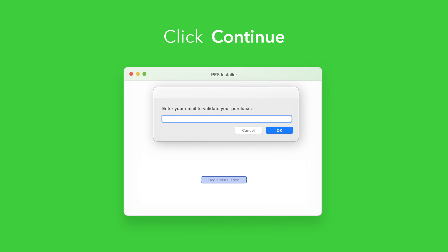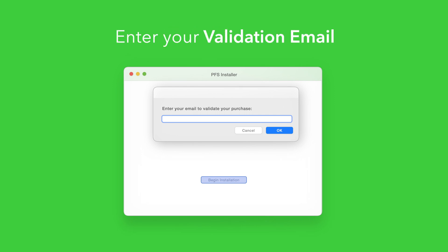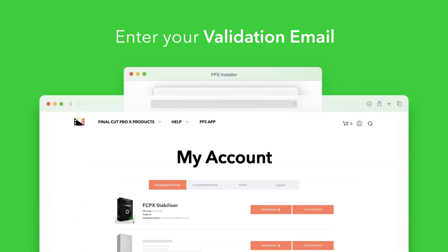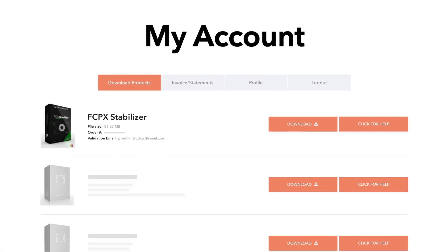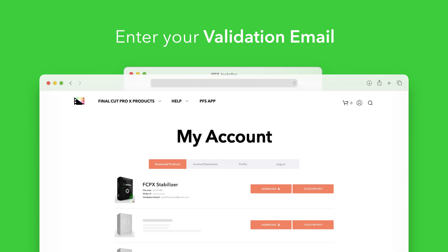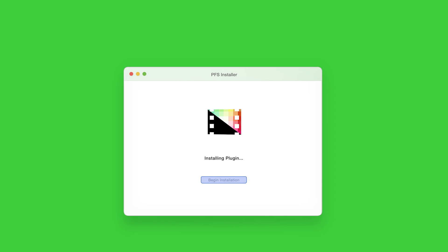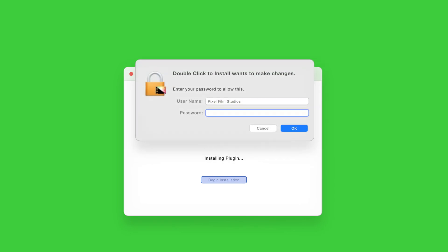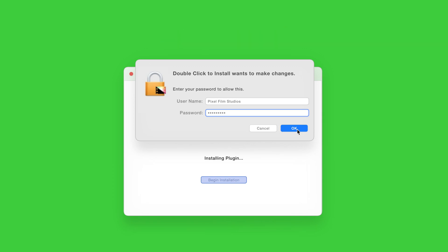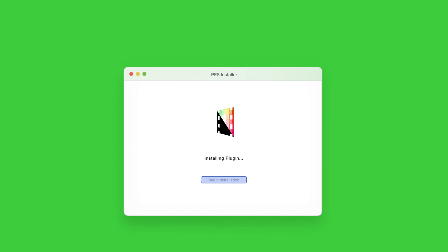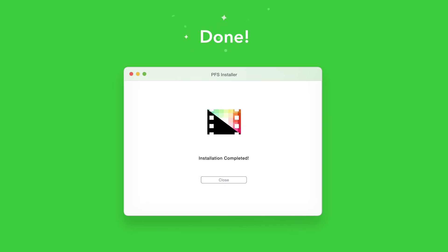If this is your first time running the installer, you'll need to enter your email to validate your purchase. If you're unsure which email you used, you can always refer back to your accounts page — your validation email will be listed under each product. After entering your validation email, select OK. The installer will begin to run and may ask for permission to make changes. If this happens, enter your Mac password and select OK. After a moment, you'll be notified that the installation is complete and your products are ready to use in Final Cut Pro.